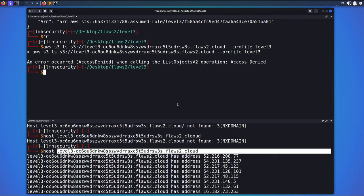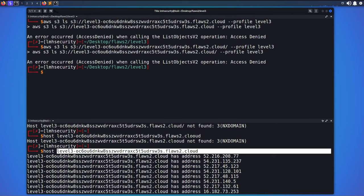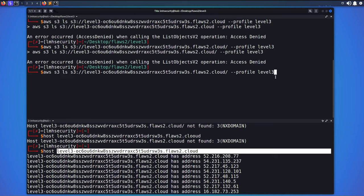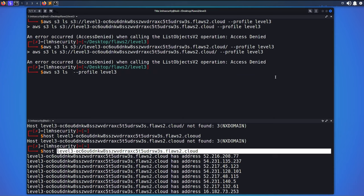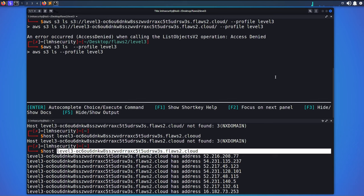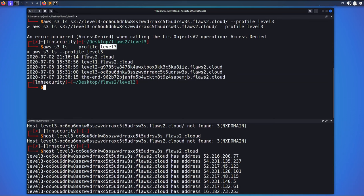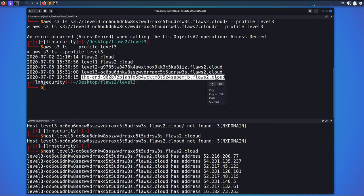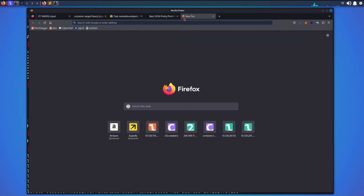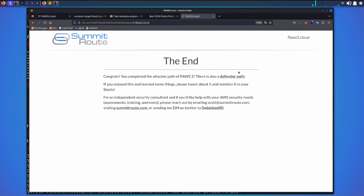That returns an access denied error. Instead of listing that specific bucket, I'll list all buckets this user can access by running `aws s3 ls --profile level3`. We can see Level 1, Level 2, Level 3, and one final URL that solves this challenge. I navigate to that URL and it works — it says 'The End'. I hope this was beneficial. Thank you and see you next time!